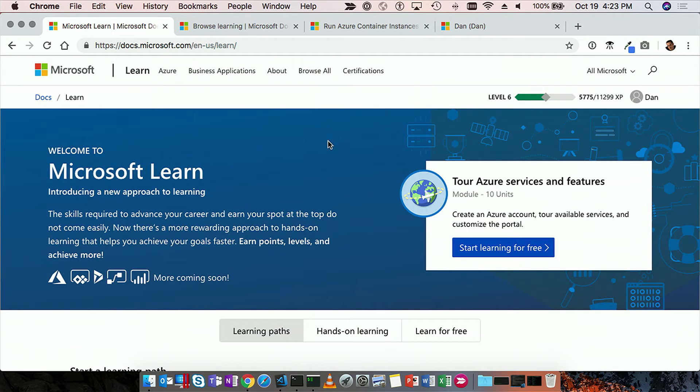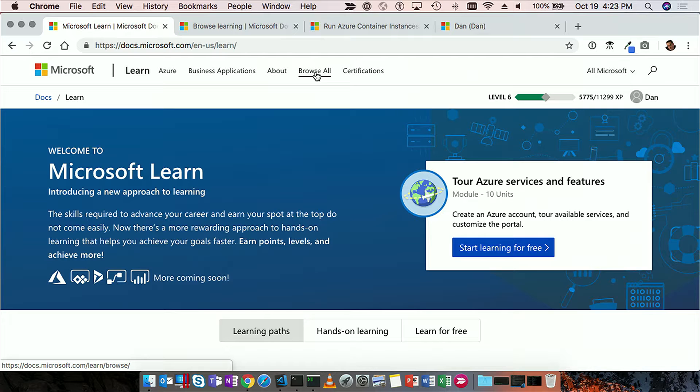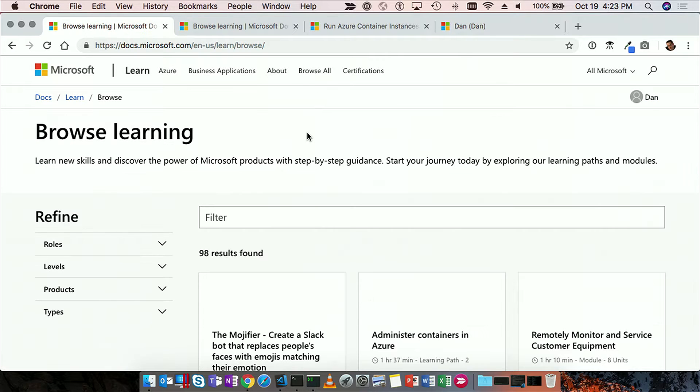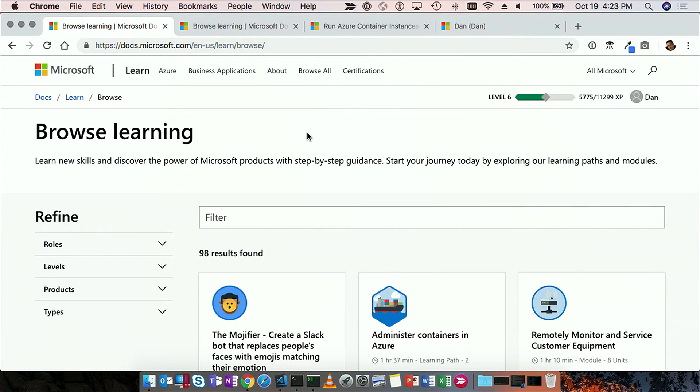What I want to do though is first show you how you can see all of the content that we have. In fact, we have over 80 hours of learning content available in 17 languages for Azure and 23 for Dynamics and Power BI.